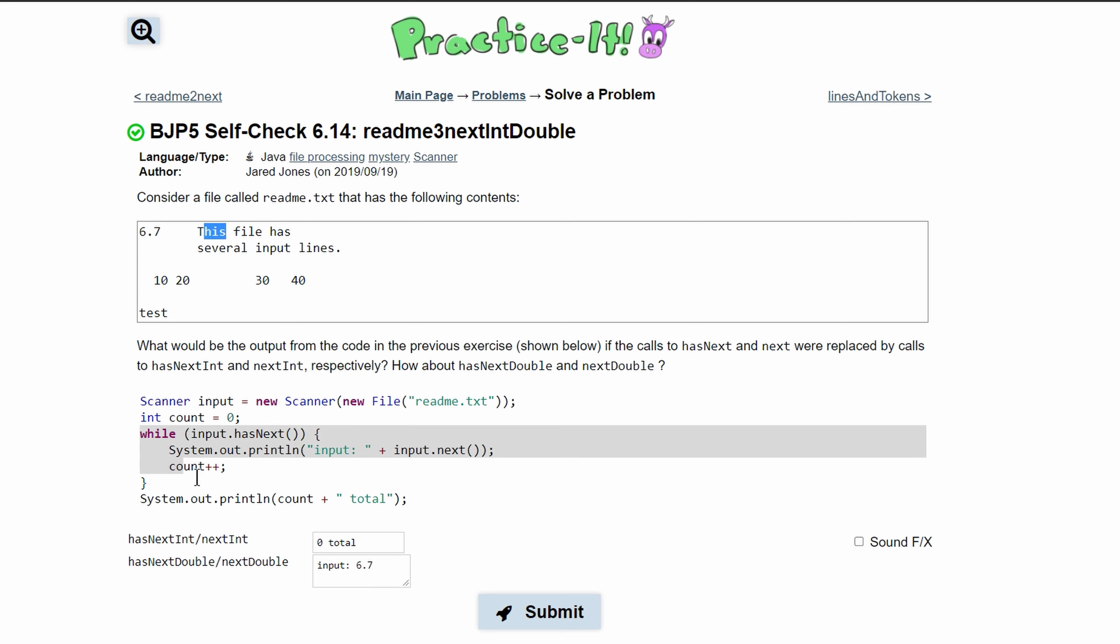So our while loop is going to break and we will have a print line, and our print line since count is only going to be incremented once is going to be one total.